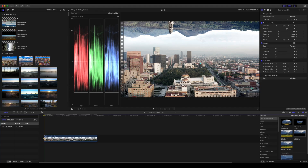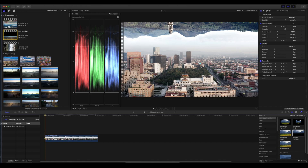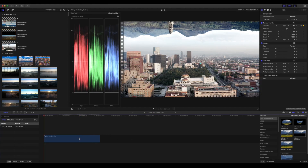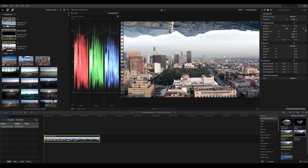Ahora vamos a hacer el del giro. Para esto es bien importante que trabajemos ya en un clip compuesto con Alt+G, como les había enseñado, pero que nuestra secuencia sea Full HD y que nuestras tomas de origen sean 4K. Así no perdemos tanta calidad de imagen, porque vamos a tener que hacer un zoom y ajustar varias cosas.